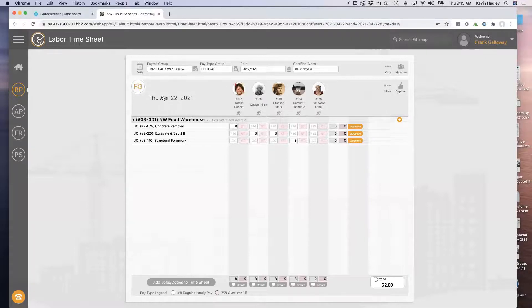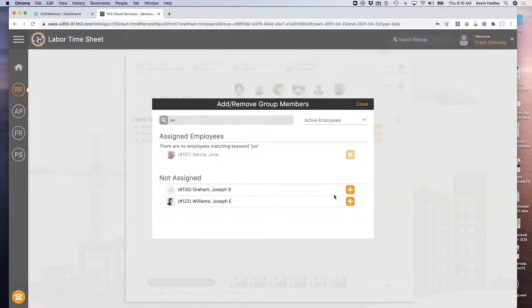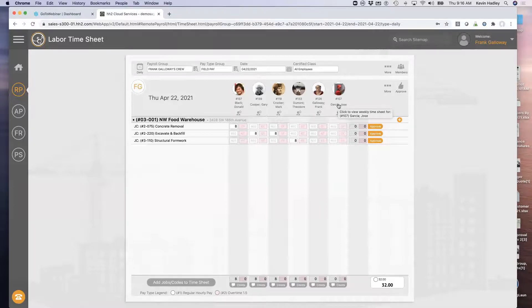These are my employees across the top. If a new employee showed up today, I have the ability in the upper right-hand corner to add members to that crew. So if Jose Garcia joined my job site today, I can grab Jose and add him to my crew. Jose can be part of multiple crews, not only for the day but for the week.